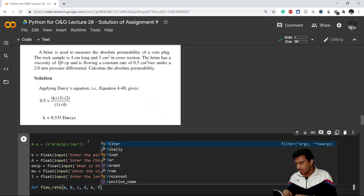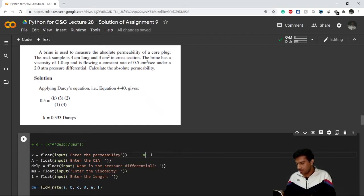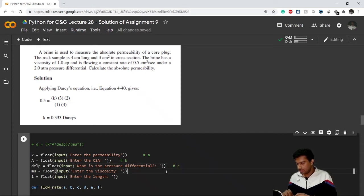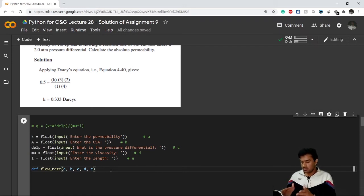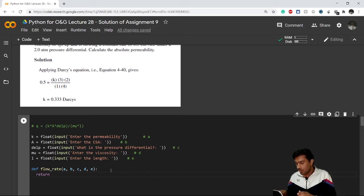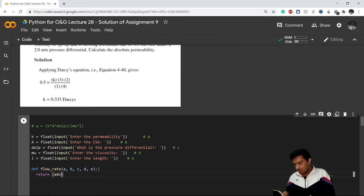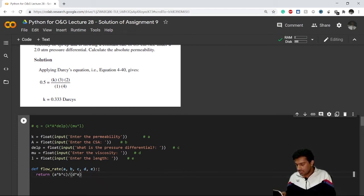So 'my_permeability' maps to a, 'A' (area) maps to b, 'del_p' maps to c, 'mu' maps to d, and 'L' maps to e — only five are needed. Inside the function, we generate the result: return a * b * c divided by d * e. That is, permeability times area times del_p, divided by mu and L. This gives me the flow rate.